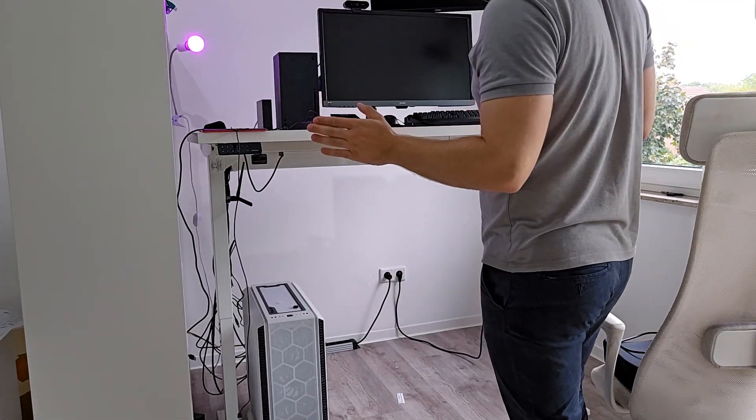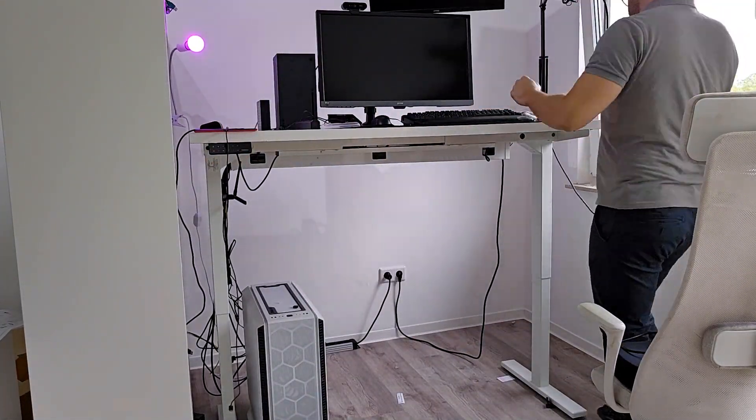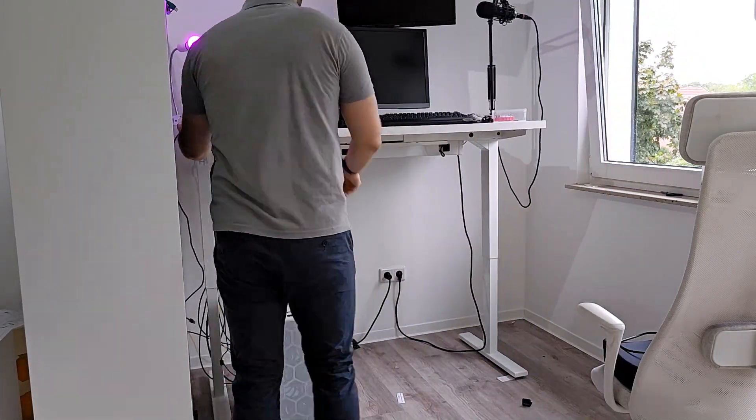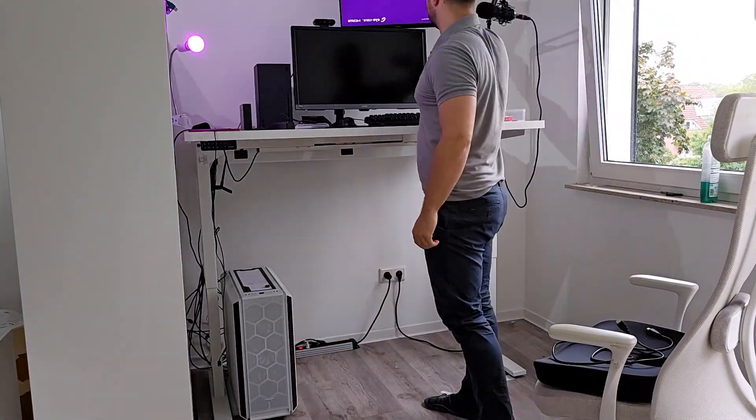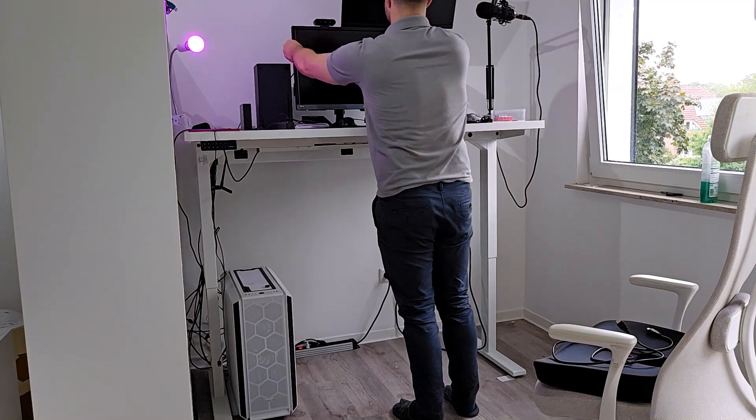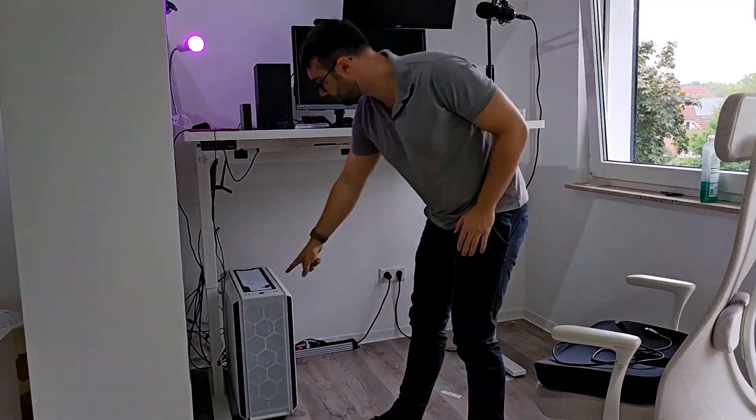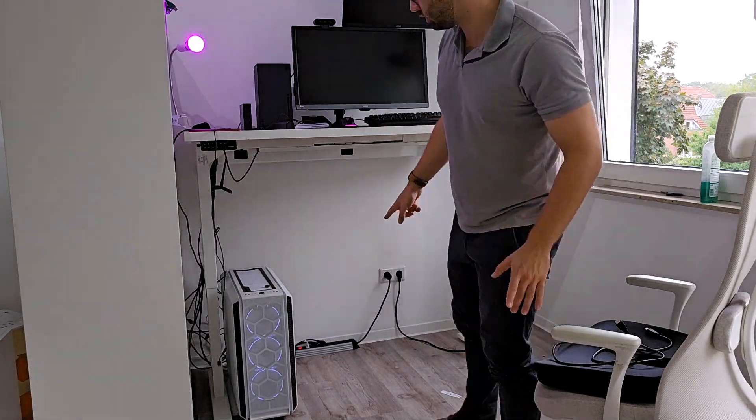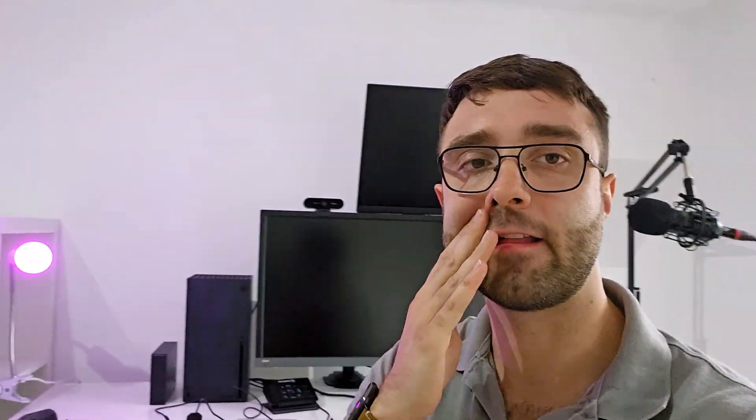So guys that was it, we have an internet connection, everything is set up, plugged in, should be working. It's time to turn it on. We have light, we have a screen. I think I finally did it. New setup looks like that, nice. Very beautiful.